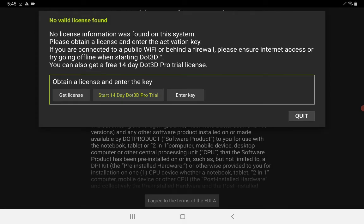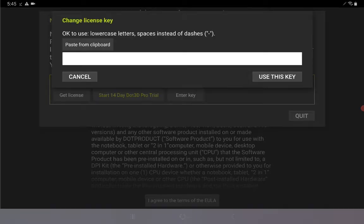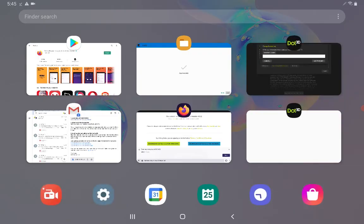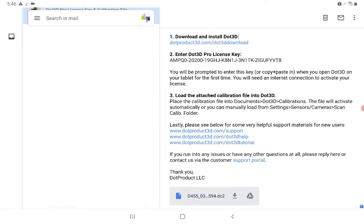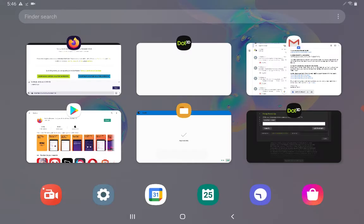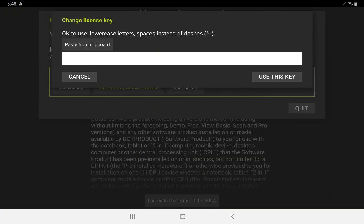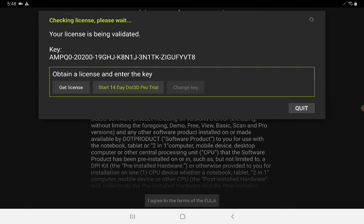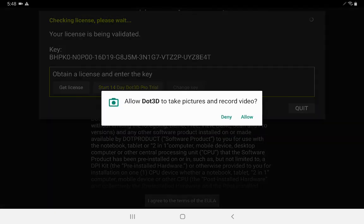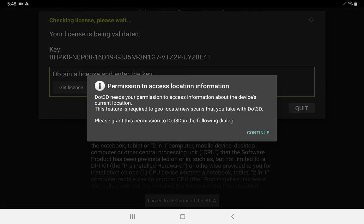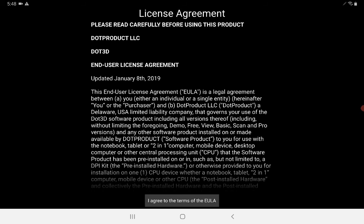And then to activate, you will want to enter your license key, which is likely delivered to you via email. You can copy and paste it directly from that email on your tablet or phone into Dot3D. Then press use this key and accept any remaining prompts to grant full access to Dot3D.